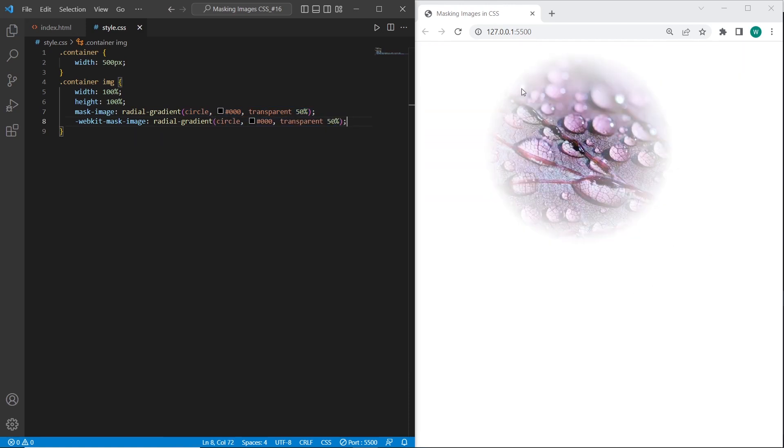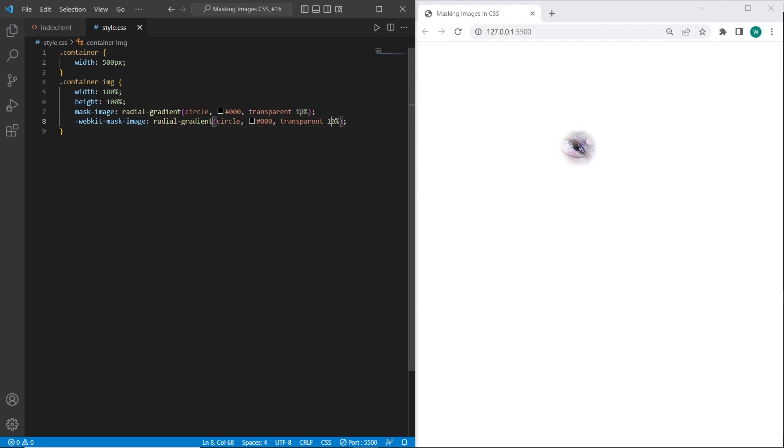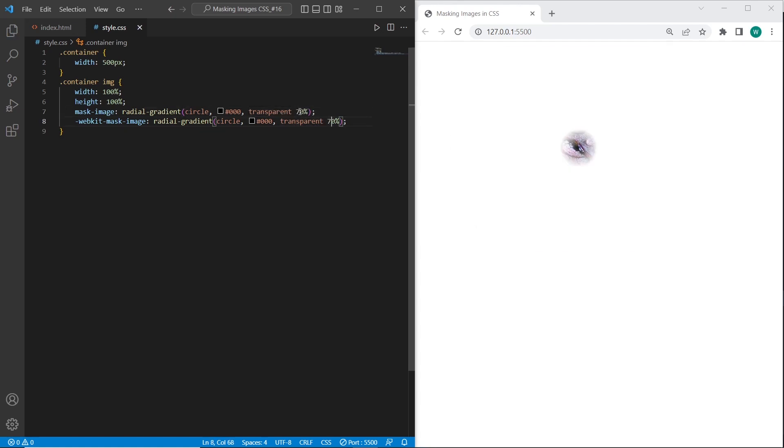So as you can see we have radial gradient but outside the image. And the image with circle shape. You can try 10%. And let's test it. A little bit.